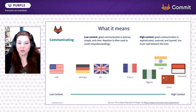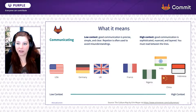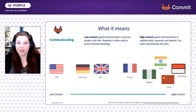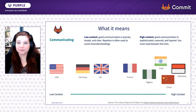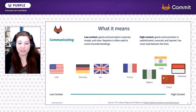The first is communicating. With this indicator, there are low-context cultures and there are high-context cultures. Low-context cultures value communication that is precise, simple, and clear — repetition is often used to avoid misunderstandings. On the other hand, high-context cultures value communication that is sophisticated, nuanced, and layered, and oftentimes you have to read between the lines.